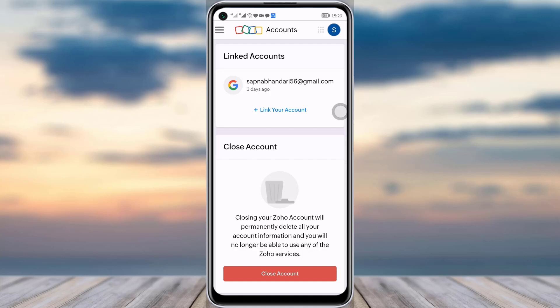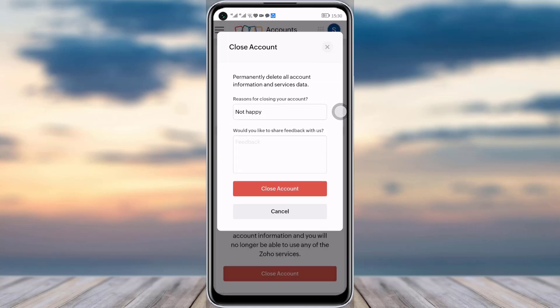Closing your Zoho account will permanently delete all your account information and you will no longer be able to use any of the services. So instead of a 'Delete Account' option, we have a 'Close Account' option, which is actually the same as deleting your account. Simply tap on 'Close Account'.